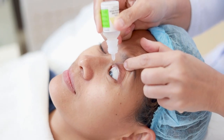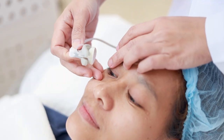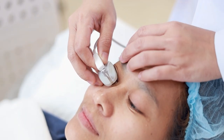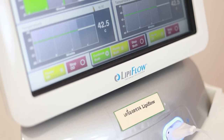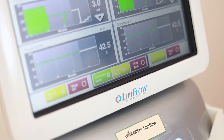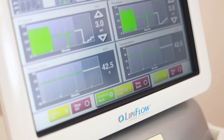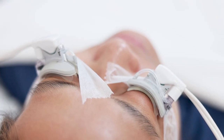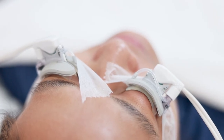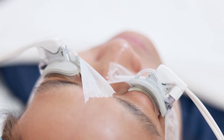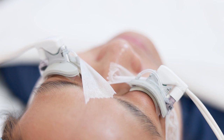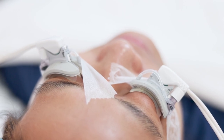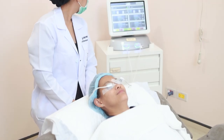The LipiFlow is the machine we use. We start the procedure by making a good clean to the eyelid. We use anesthetic eye drops for the patient and insert the instrument between the eyelid. The patient can close the eye throughout the procedure.